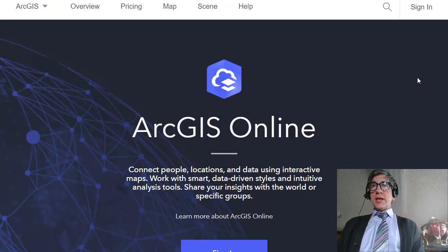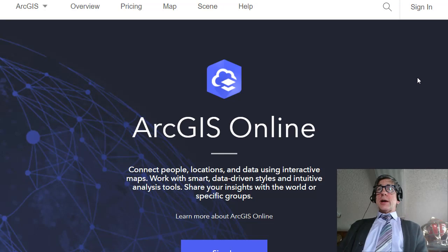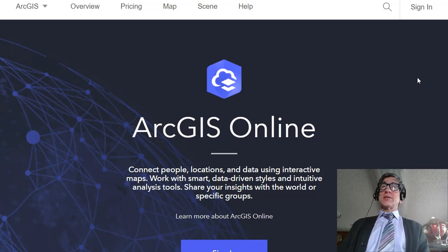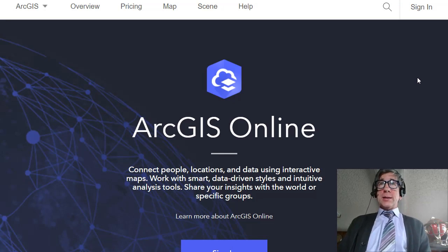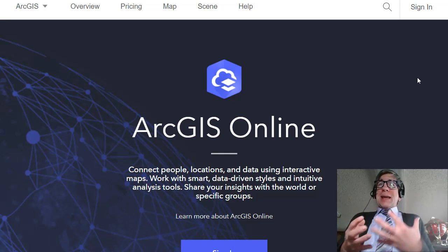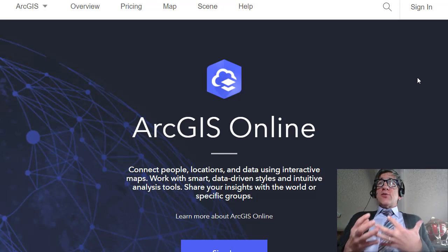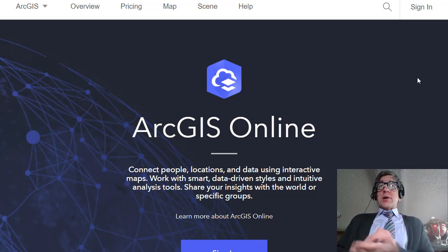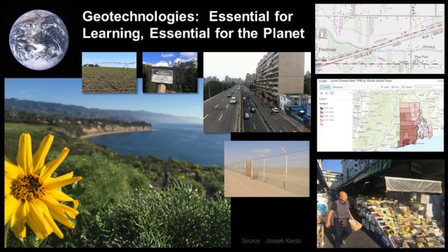Hi folks, Joseph Kursky here to talk about a relevant and timely but sadly grim topic: the bushfires in Australia. Let me explain how you can map and analyze these fires right now inside ArcGIS Online. Why would you want to do that?